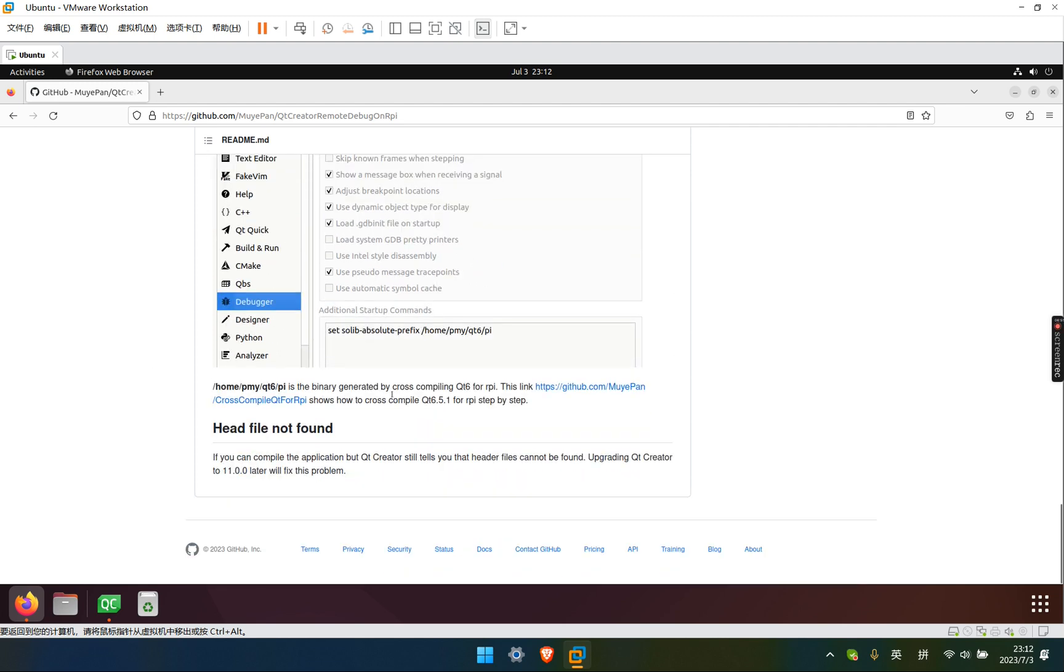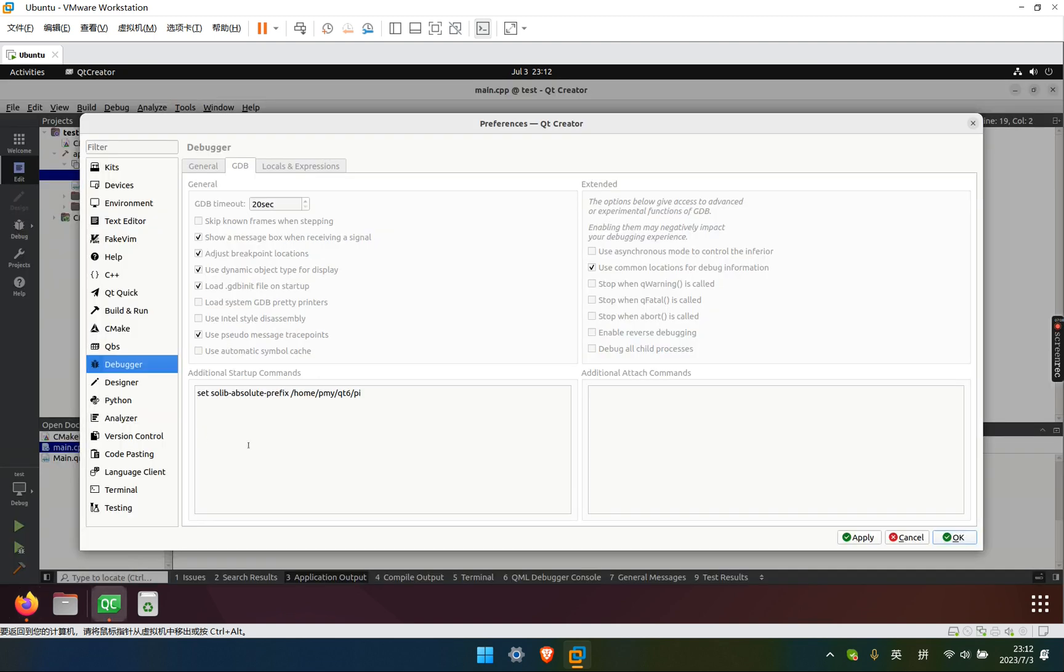Of the binaries generated by cross compilations of Qt6. If you don't know what it is, there's a link and I have another video to show you how to make a binary for Raspberry Pi.